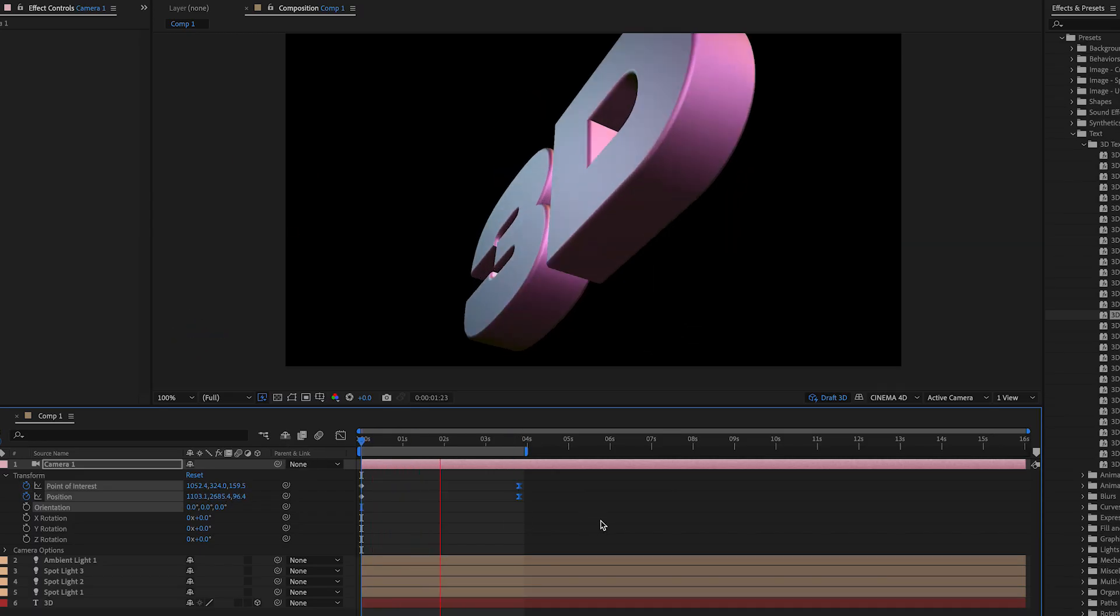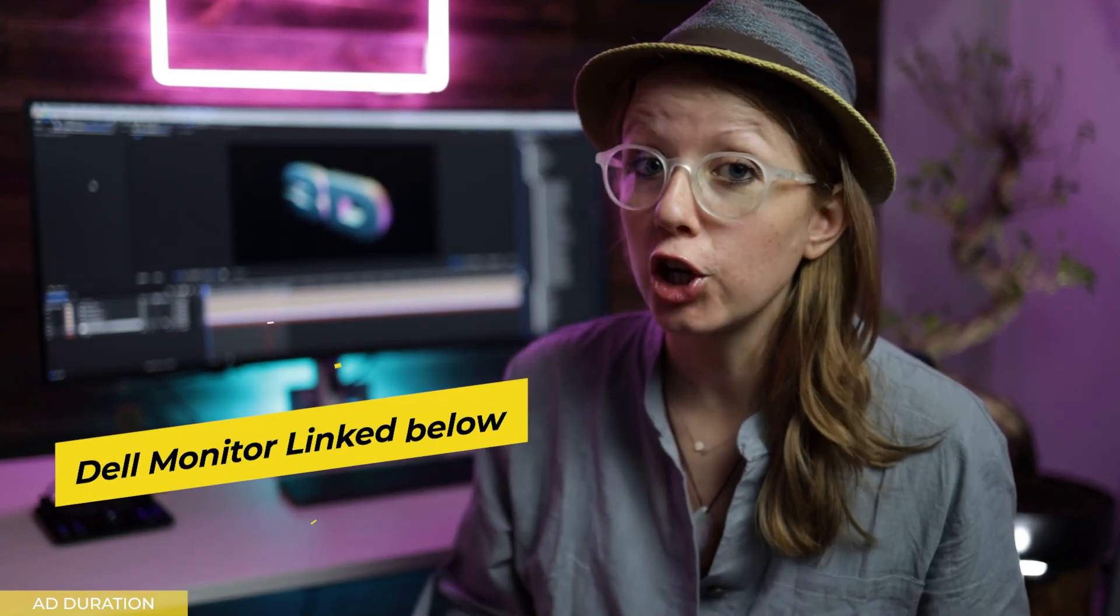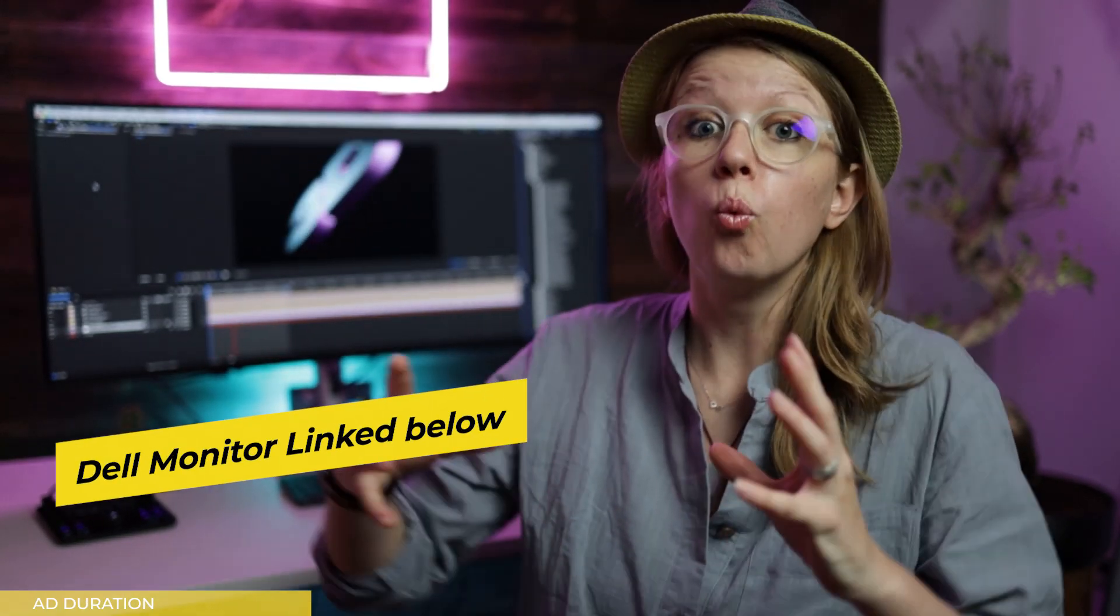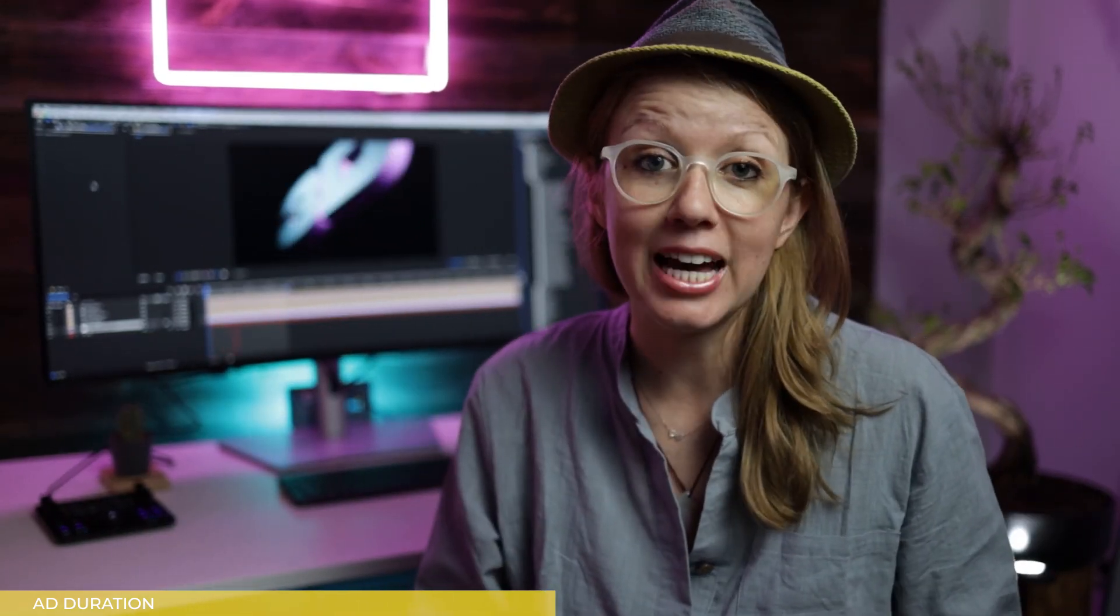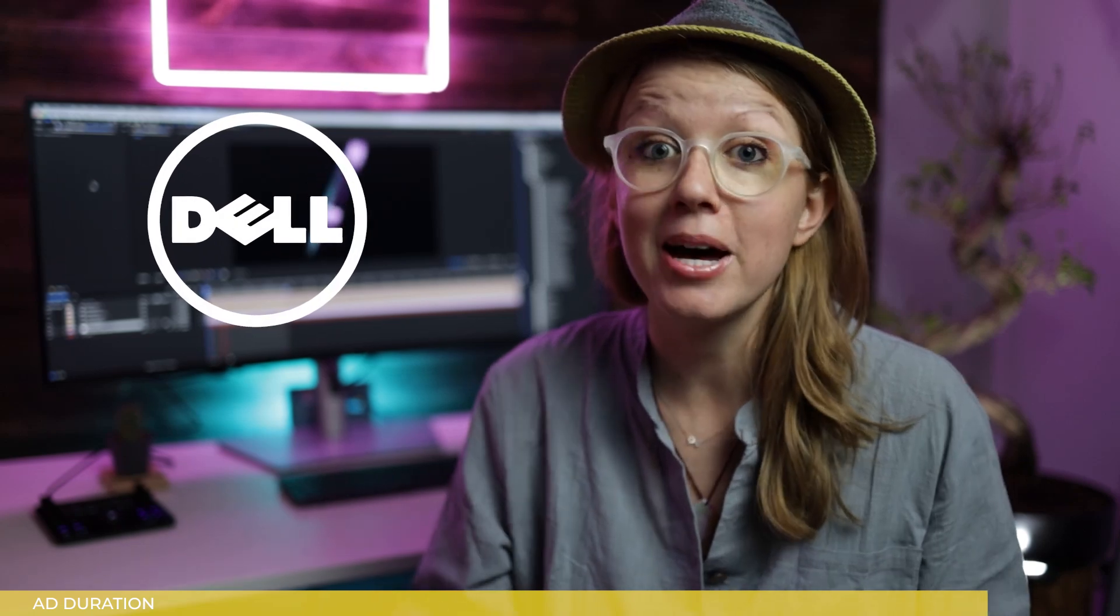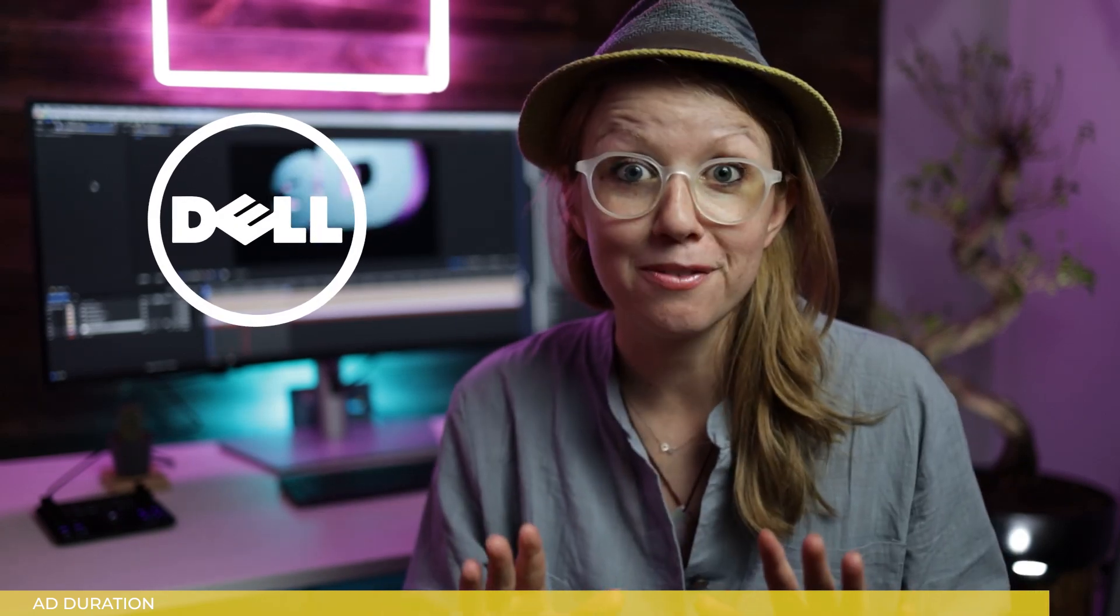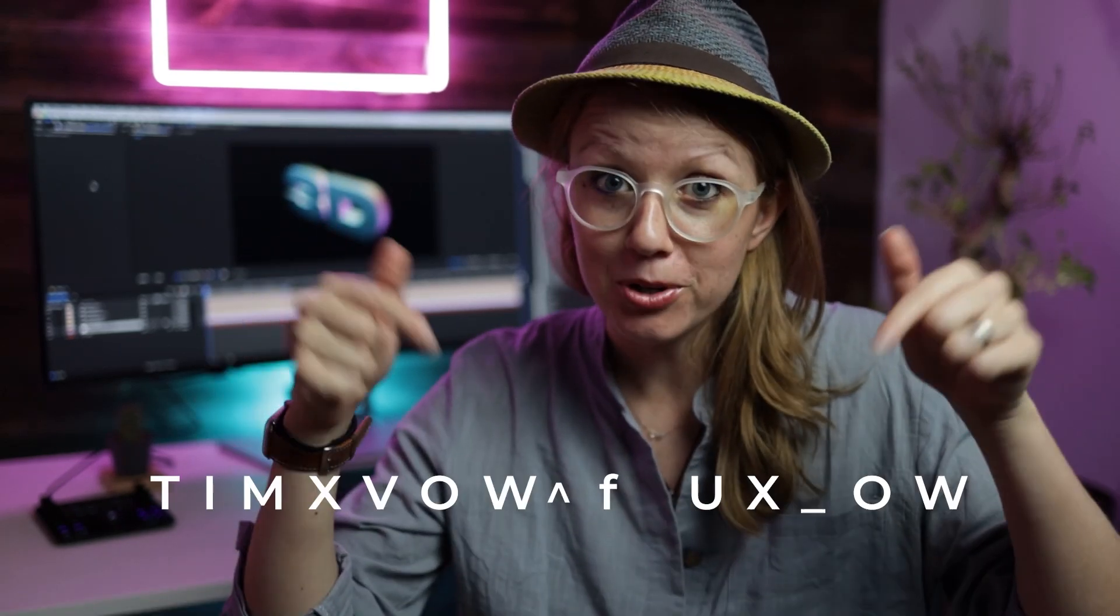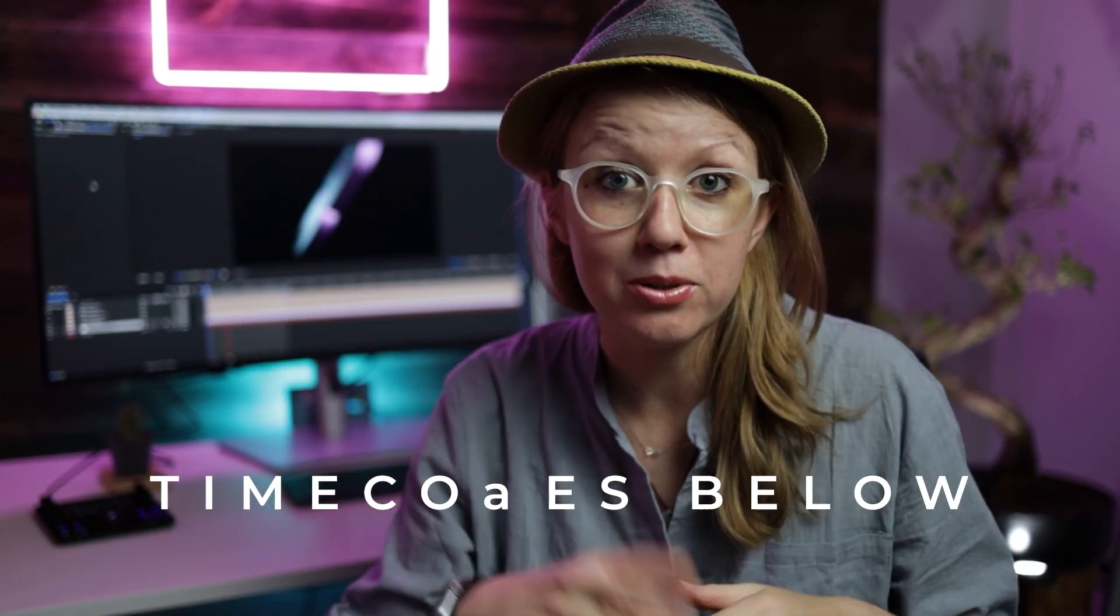Right behind me here I have the Dell 40-inch curved ultra sharp wide ultra HD monitor. I recently started using it with my editing and it's been a game changer. There is so much space. I'm going to tell you more about how awesome it is later in the video, but thanks to Dell for sponsoring. The chapters are just down below to skip around in this tutorial.